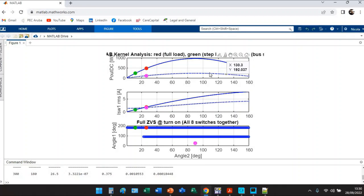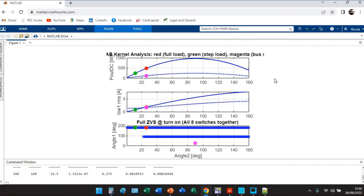The dotted line is the one related to the bus step system perturbation. When we apply a step load we are working always on the same curve, while when we are applying a bus step we are intrinsically changing the gain.